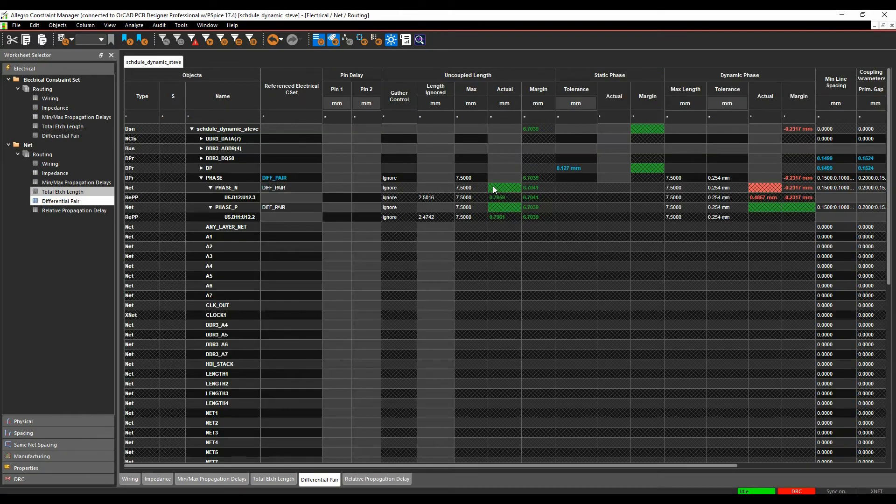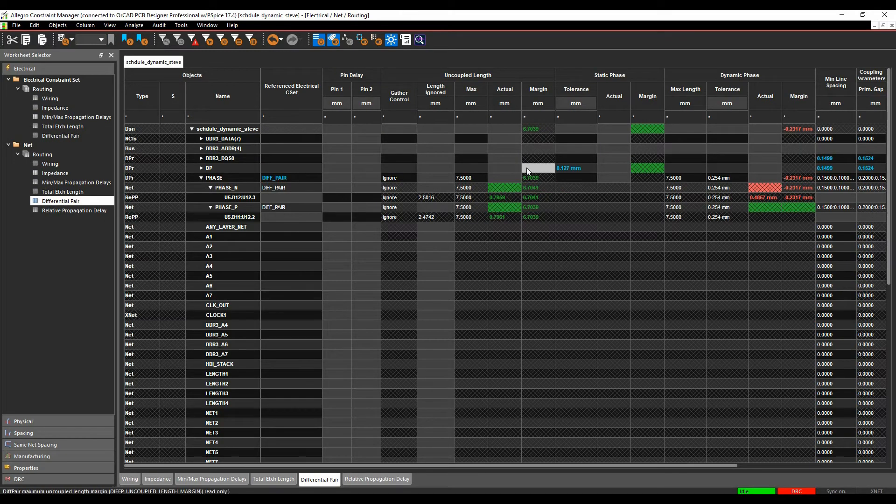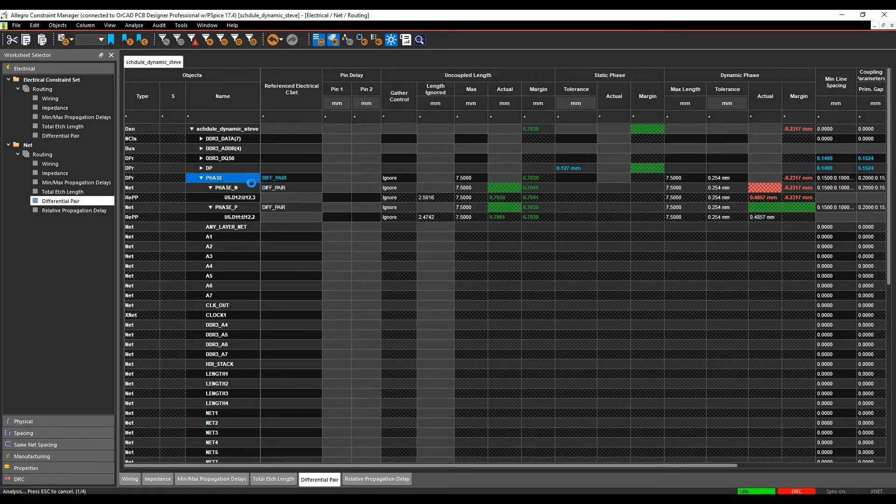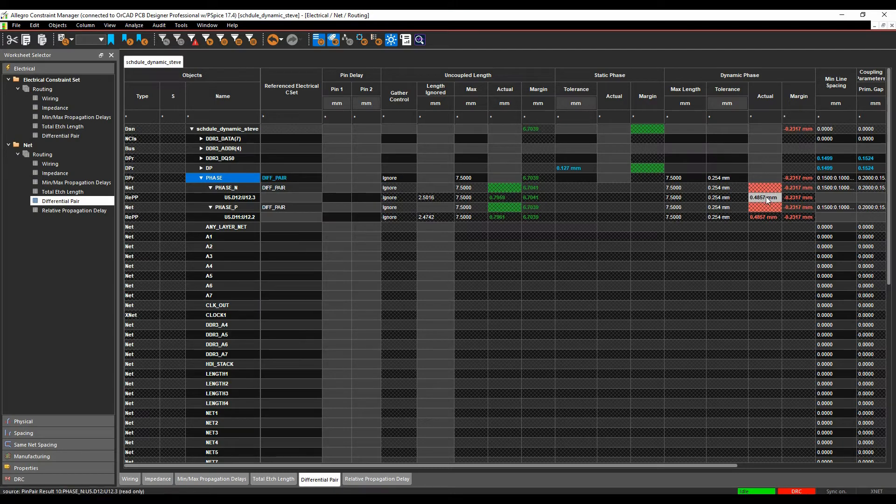That's applied automatically because I've got this differential pair rule applied to my phase DRC. We'll just analyze this, and you can see I'm actually out of phase.